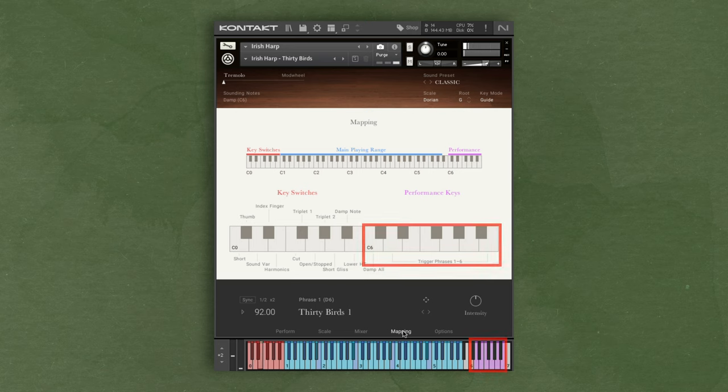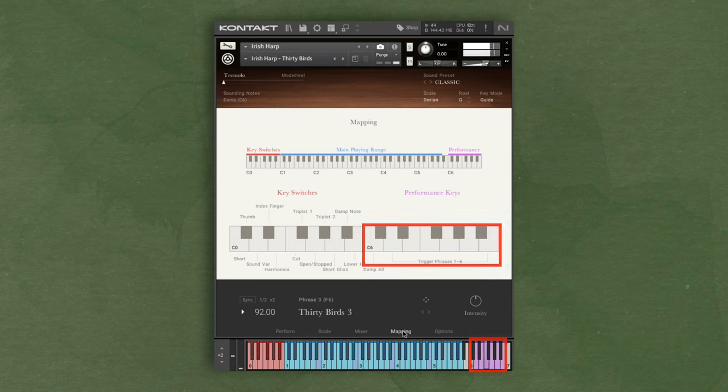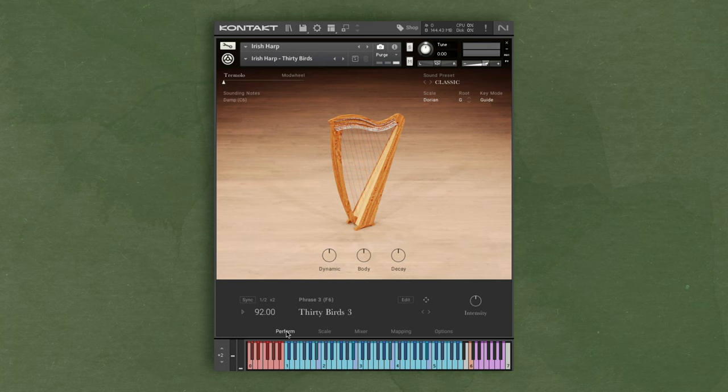The purple keys at the top are for triggering different pre-made phrases. There's a few additional colors and keys which we'll get into shortly, but let's just get back to the perform page. With my current settings, I'm able to play the harp.